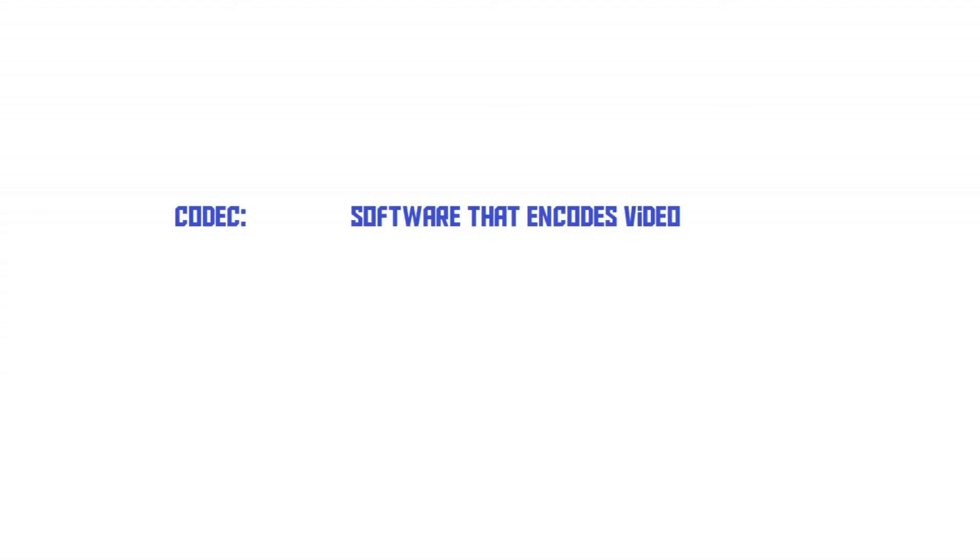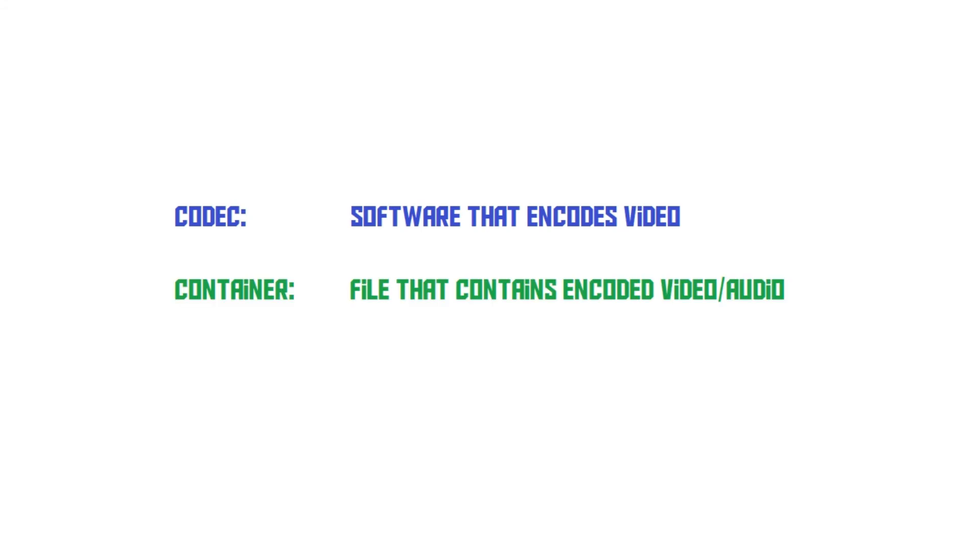So, in conclusion, the codec is a piece of software that's used to encode video or audio. There are many different codecs out there, and they all have their own features and advantages. The container is just a box that contains the video and its audio.